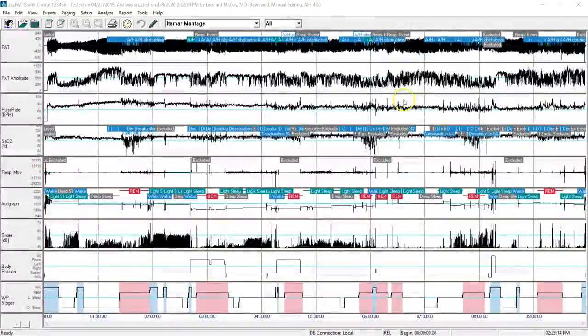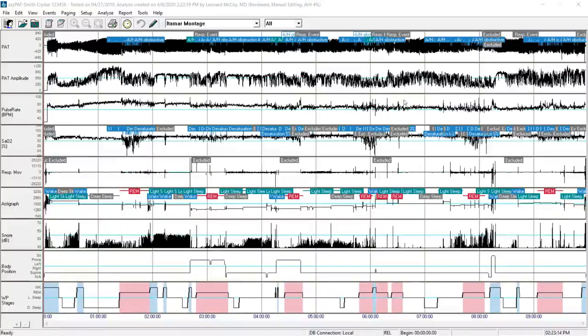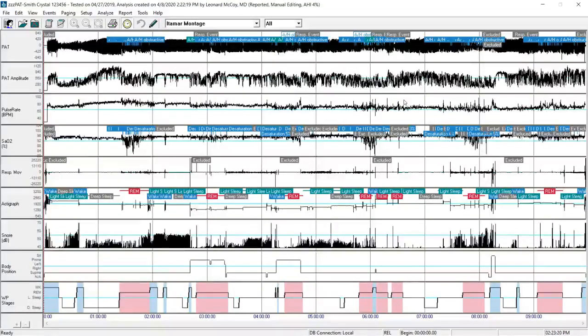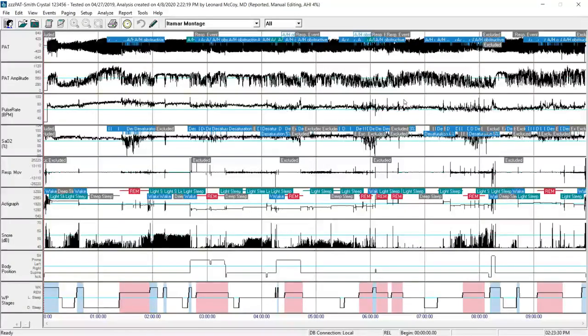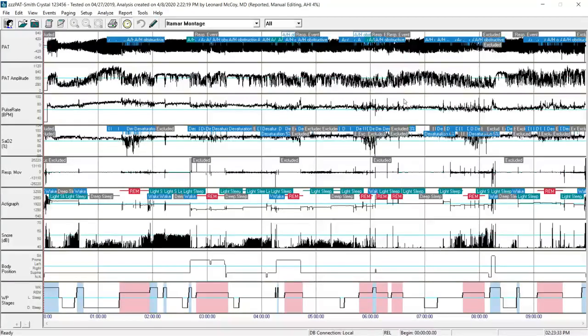The report is now locked and will no longer be editable. I can inform the tech or administrative staff to let them know I've completed the interpretation for Crystal Smith, and that they can print out the record as a PDF and import it into the medical record system.